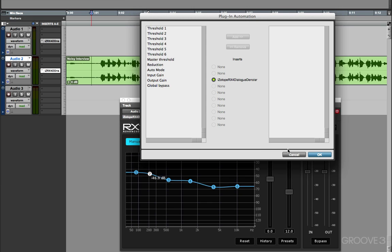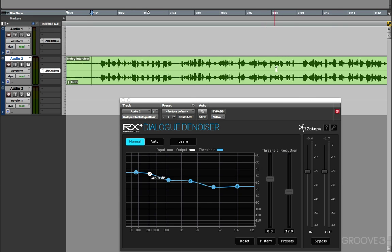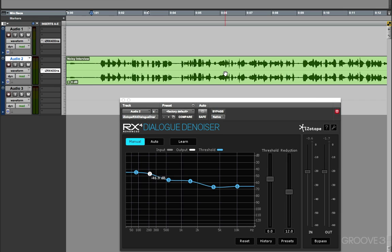and then write the automation to Pro Tools for this clip. And then move on to the next clip, learn that one, write the automation, and then I've got complete control as to how the Dialog Denoiser processes each individual clip.